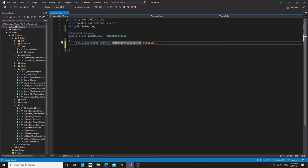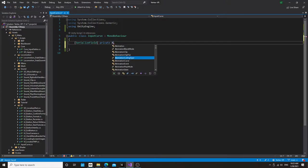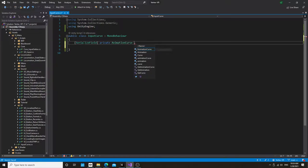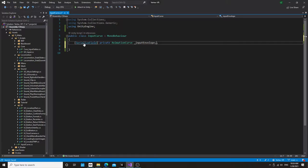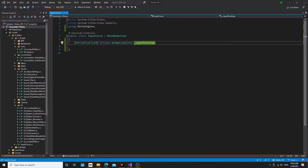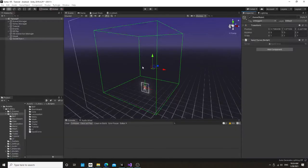That's not an animation curve. Let's call this input envelope. And let's look over here.